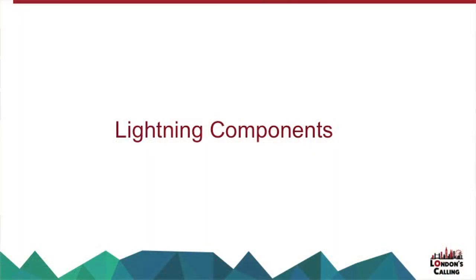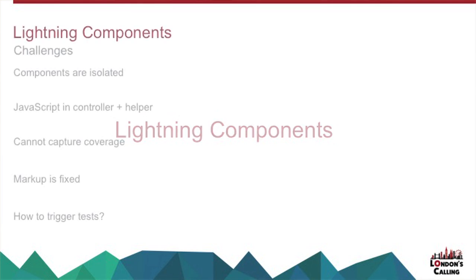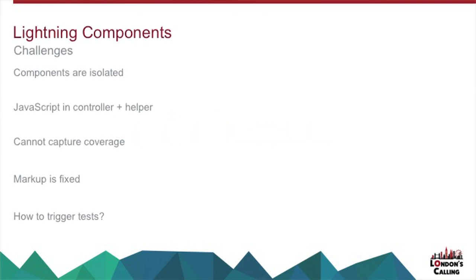So the next thing is Lightning components. Lightning components do present a bit of a challenge, because unlike Visualforce, where you're typically pulling it in from a resource or maybe a Visualforce component, your components are isolated from each other. Your JavaScript lives in the controller and helper, and you can't really do very much to extract that unless you could put all your JavaScript into an external resource, but it'd be quite hard to debug.